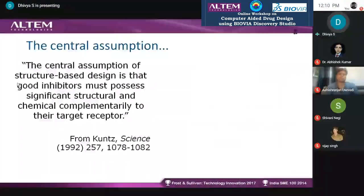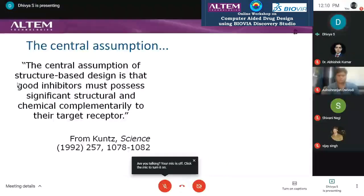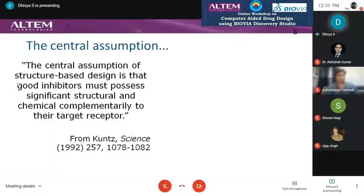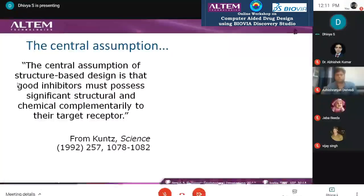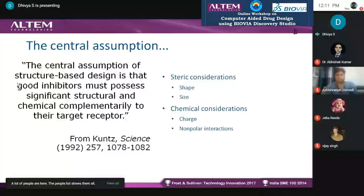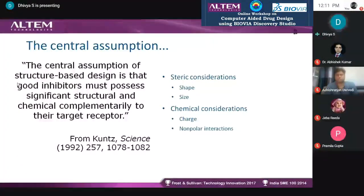What is the central assumption in the drug discovery process in order to design a good inhibitor? Good inhibitors must possess structural complementarity for your active site amino acids and chemical complementarity of shapes. The things playing a major role in nature are steric complementarity, shape, size, and chemical complementarity. We also consider charge and non-polar interactions.